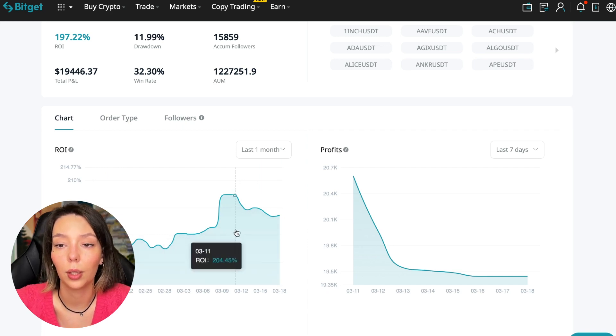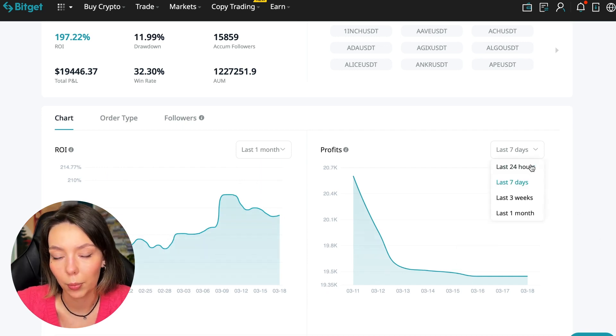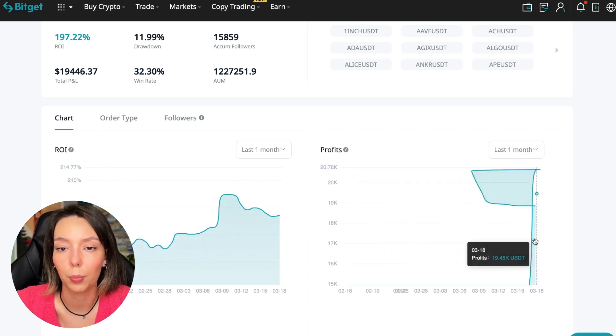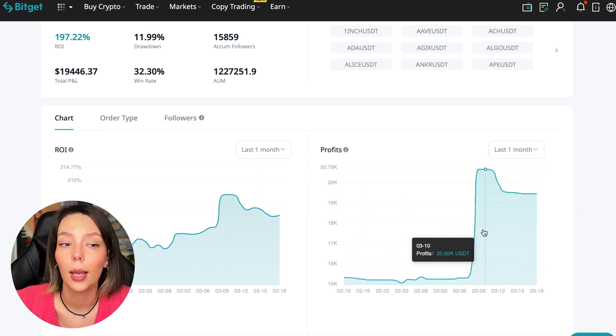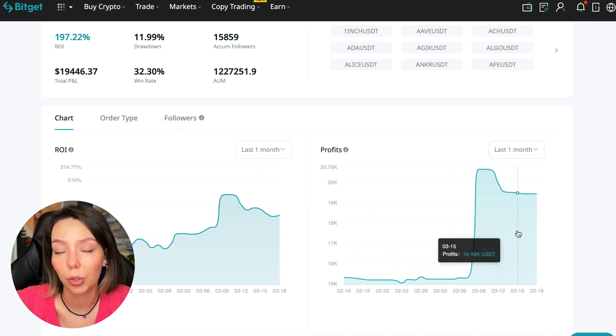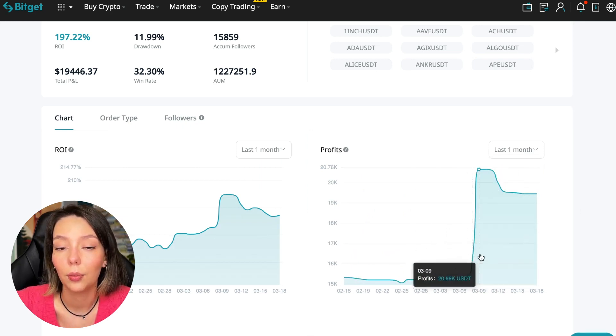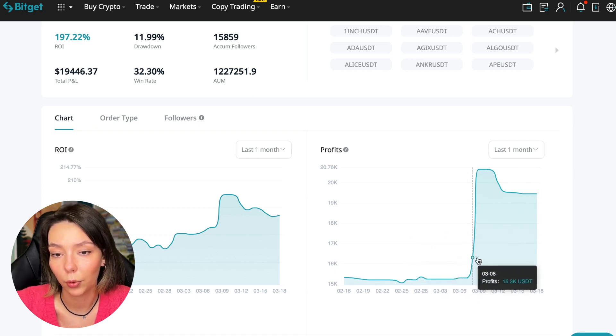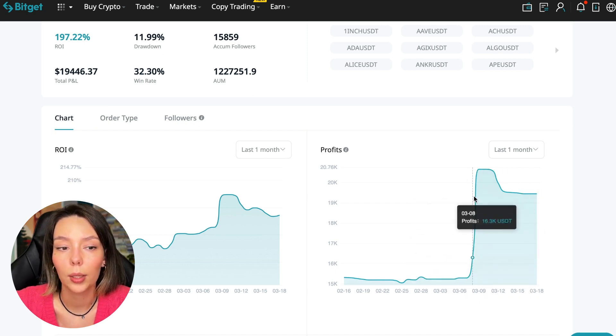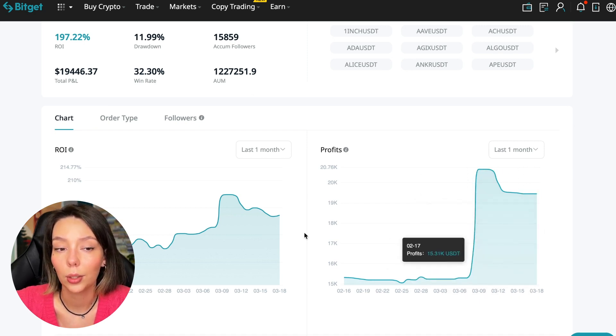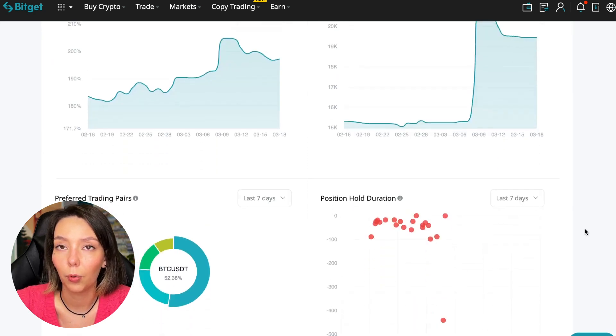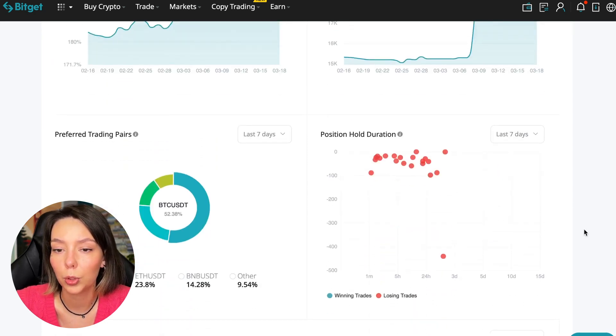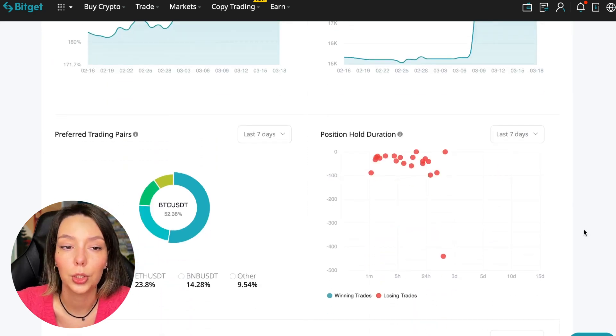Here we can see on the chart the ROI for the last seven days. We can see the ROI for the last month. We can see how the balance of subscribers grows, how the profit from this trader jumps and sometimes reaches 200%. We can see the profit for the last months. You see when Bitcoin started to take off, this trader made the main profit that was formed over the past months.